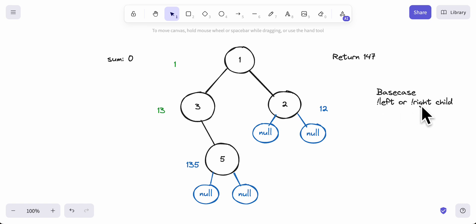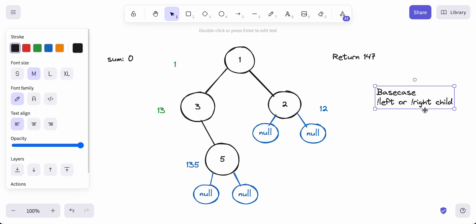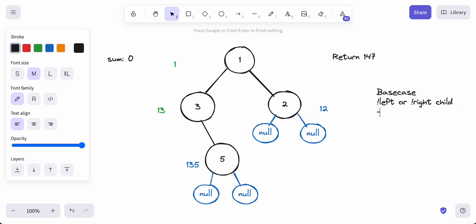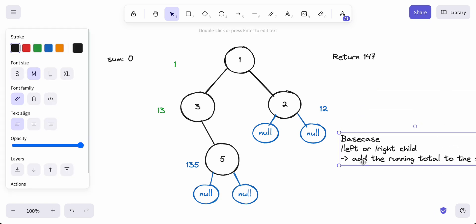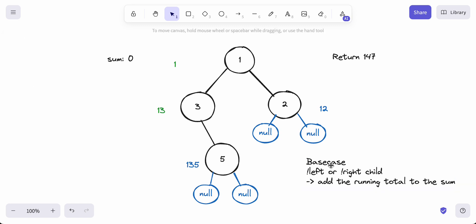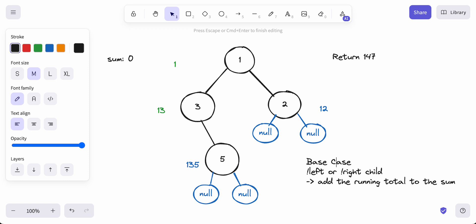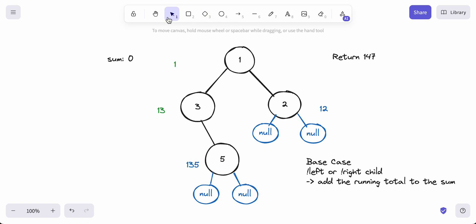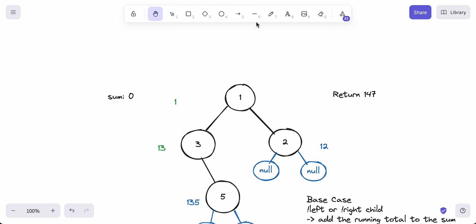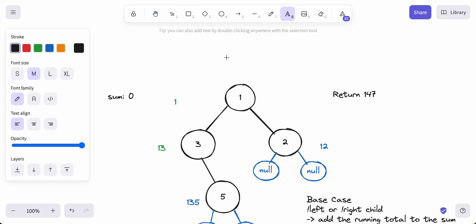Our base case would be no left or no right child. A leaf node is a node with no children, so no left and no right. If there's no left and no right child, what we want to do is add the running total to the sum. Our running sum up here would be 0, that's where we start at. At this level, it's 0.